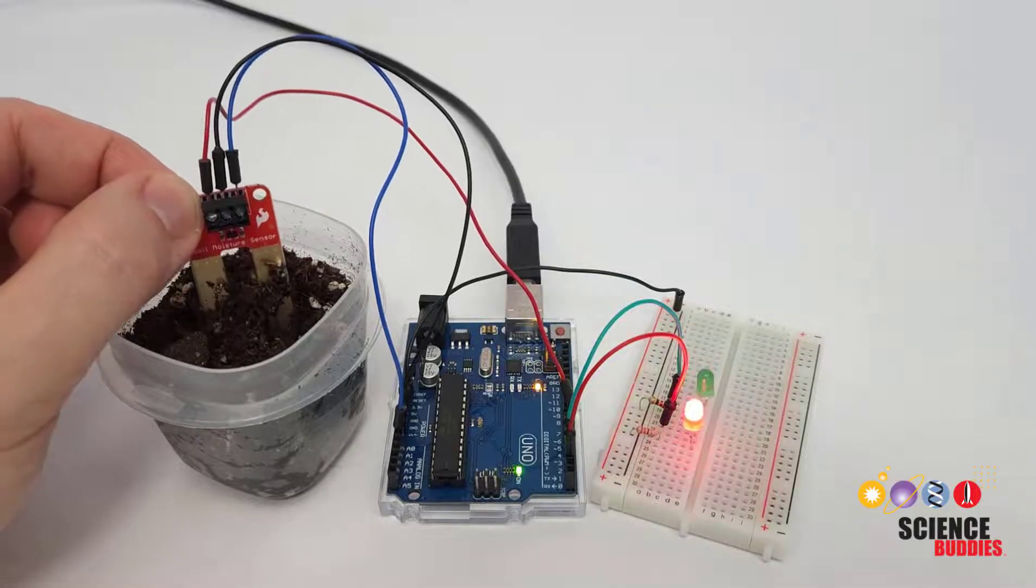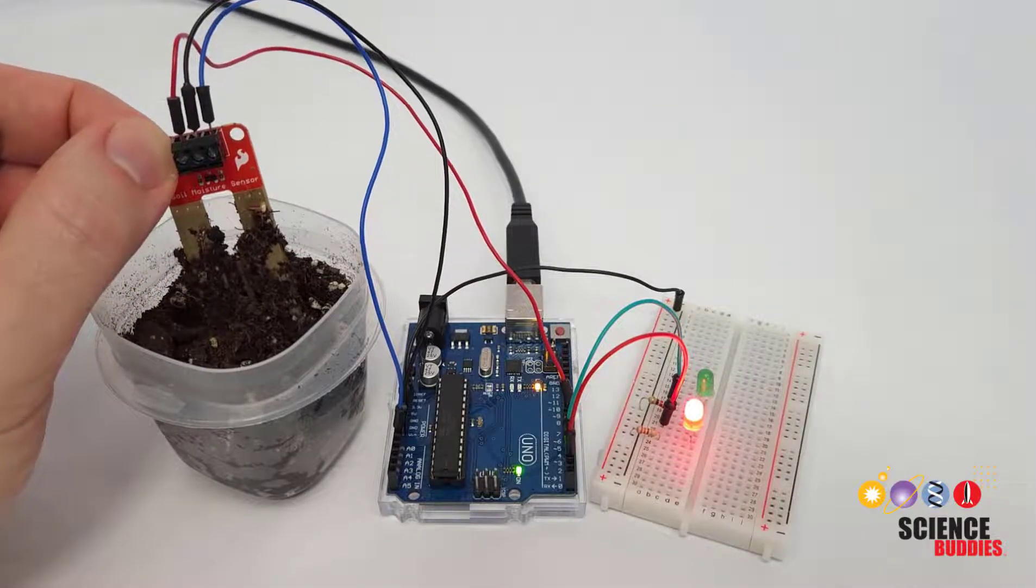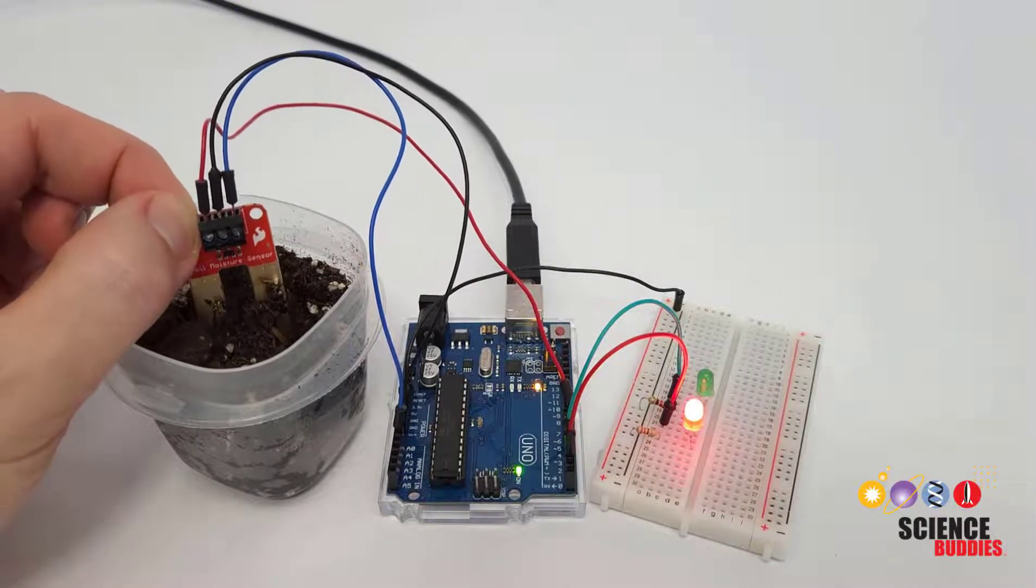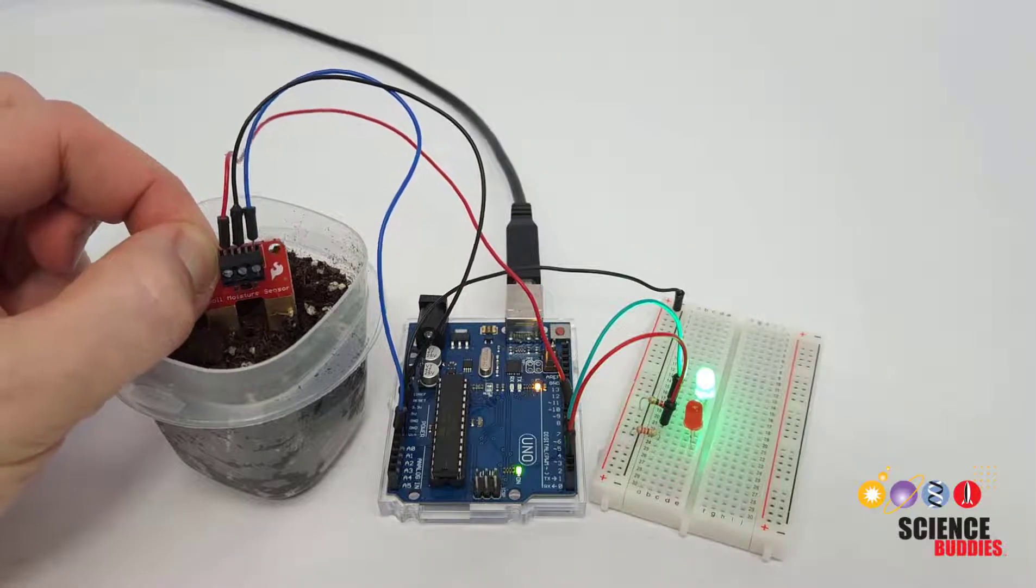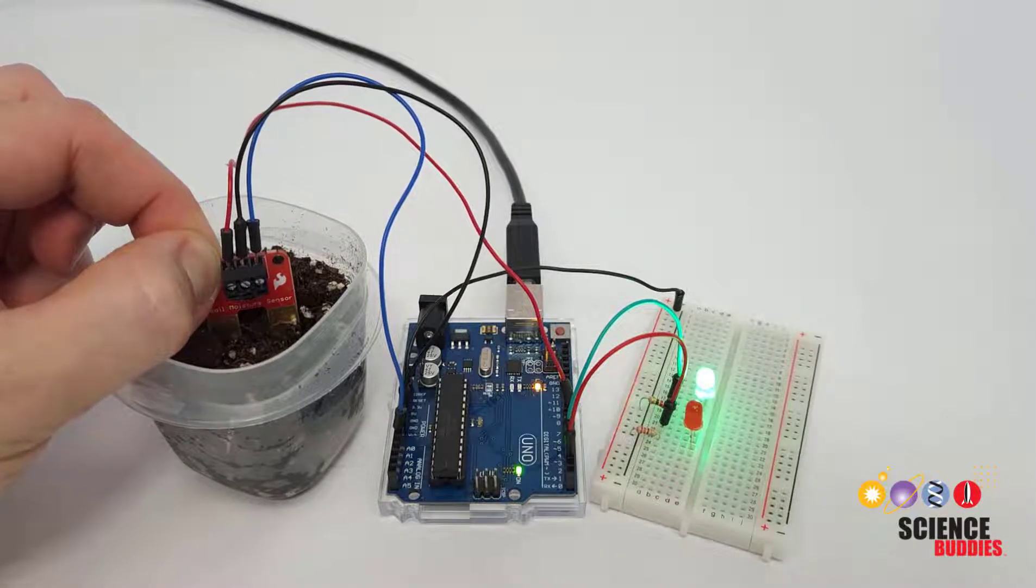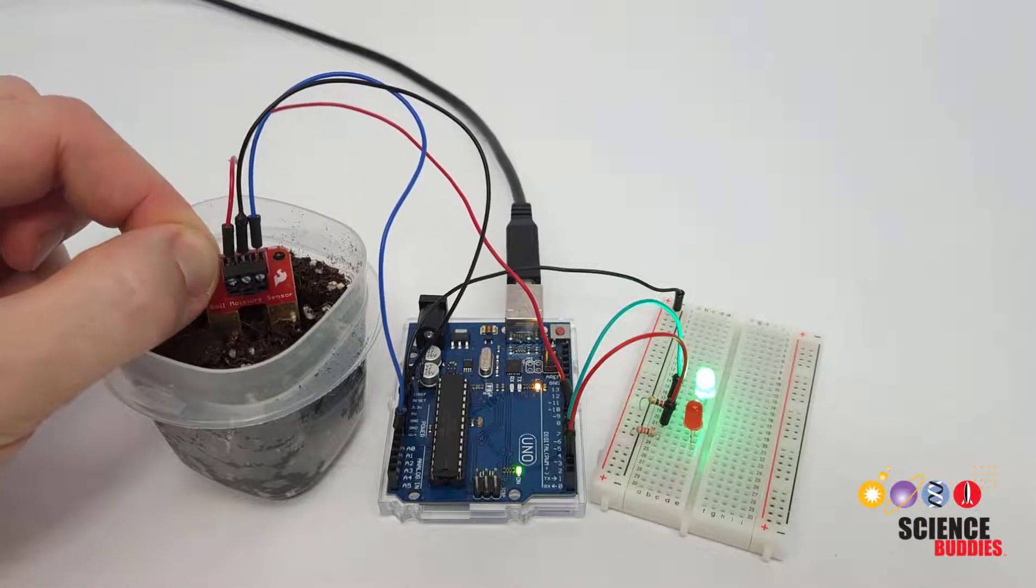Note that the resistance between the probes depends on their contact area with the soil, so you have to be consistent with how far you have the sensor pushed into the soil when using it.